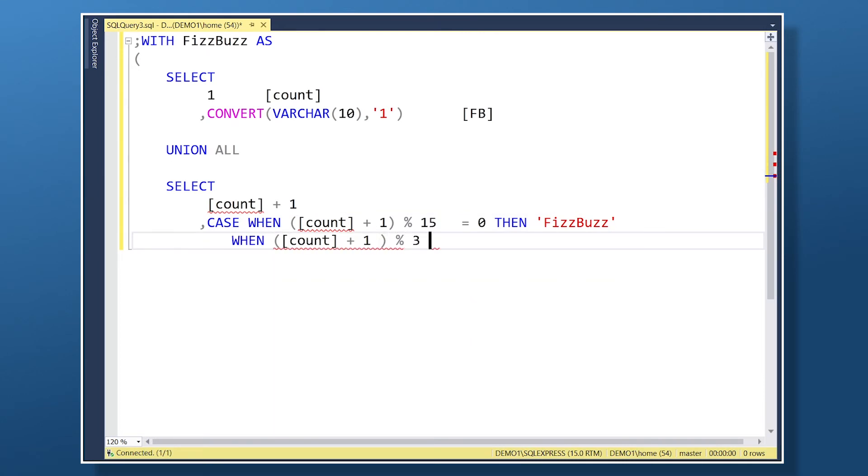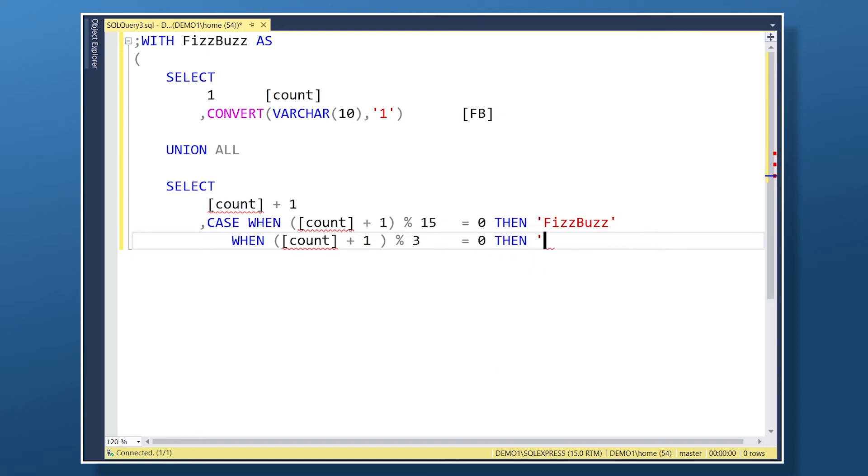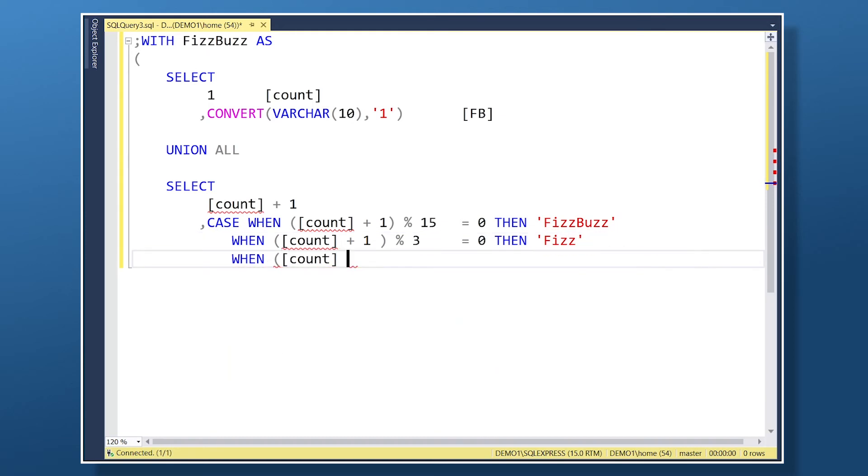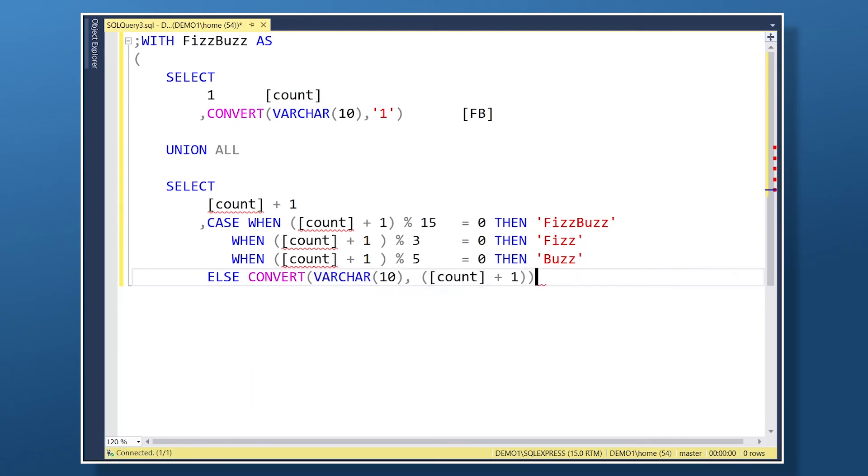I've used case statements here to determine this. When the value of the previous row plus 1 is divisible by the relevant values, the case statement will output the appropriate text label. If not, it will just output the number.